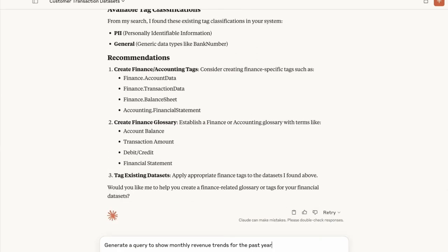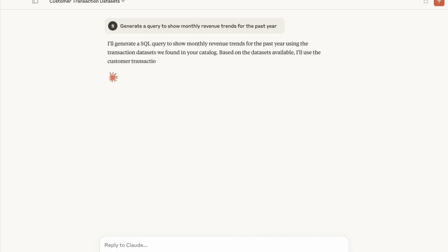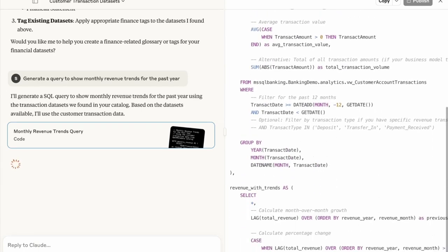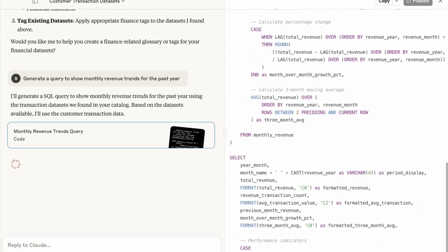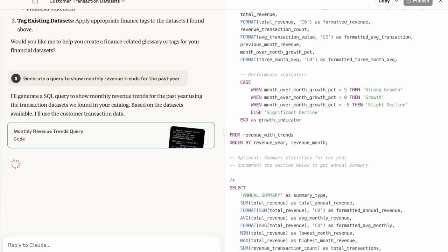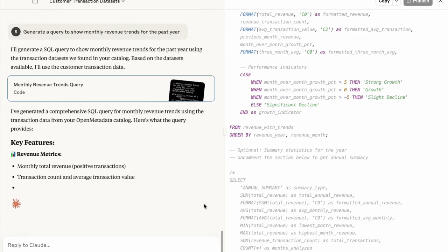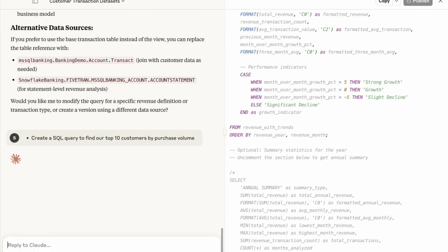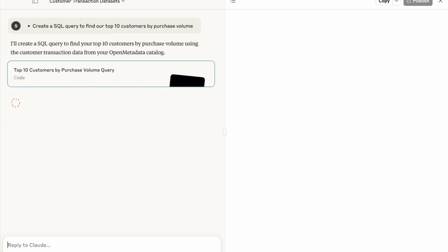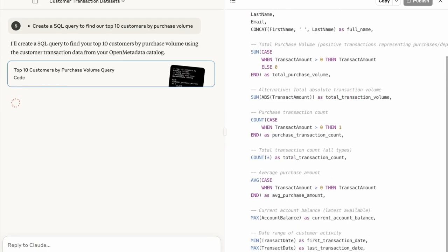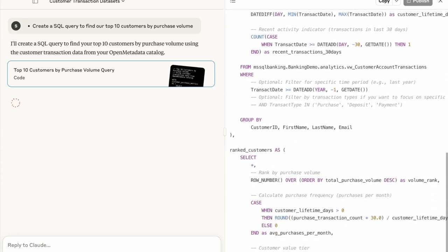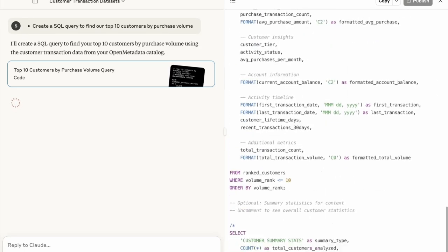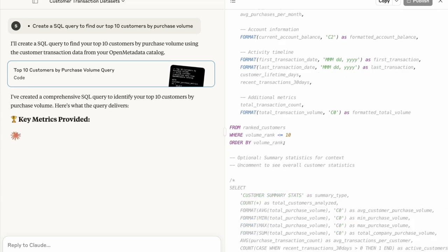For query generation, try: 'Generate a query to show monthly revenue trends for the past year.' Claude generates SQL code for you. Remember to test it as you would your own code, but it gets you most of the way there quickly. Another example: 'Create a SQL query to find our top 10 customers by purchase value.' Claude uses the metadata in your catalog to identify the correct fields, tables, joins, and formats — saving significant time compared to writing it manually.